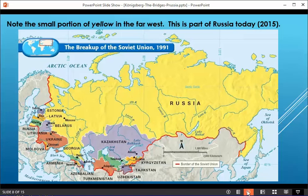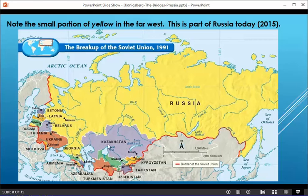Here's another nice map of the breakup of the Soviet Union. Here's our little yellow region of Russia over here on the Baltic Sea. There's another whole group of countries down here — Kazakhstan and so on — that were formerly in the Soviet Union, with this red line being the border of the Soviet Union.